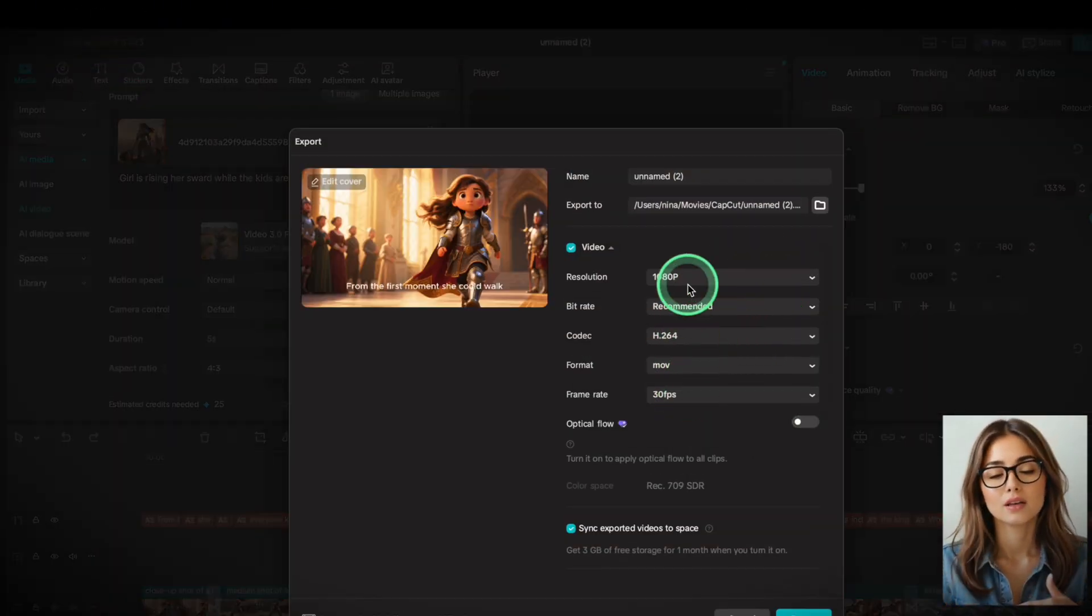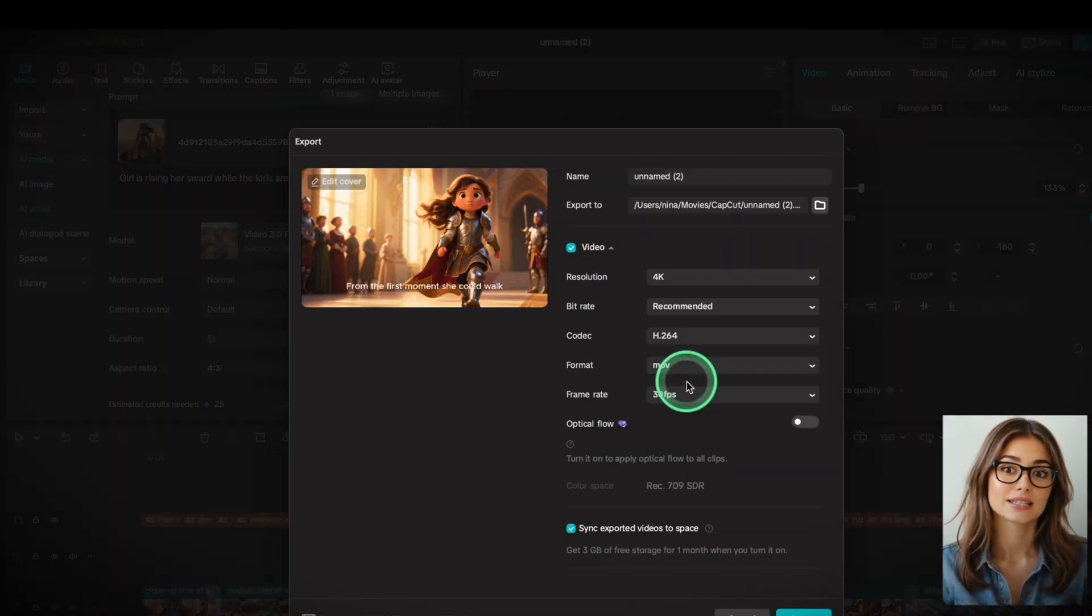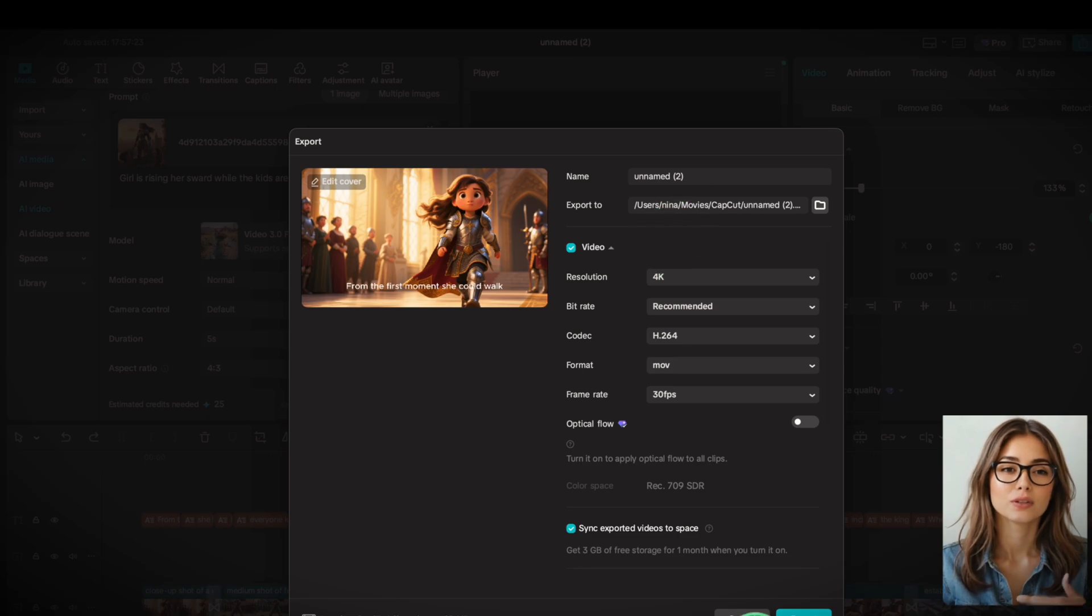Click File, Export, select your settings, and download. And there you have it. Your 3D animated video in just a few clicks. No 5-day edit, no team, just you and a tool that actually works.